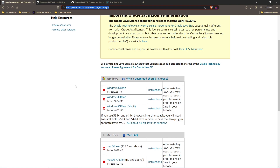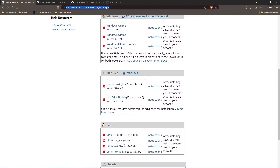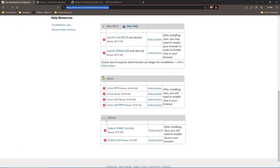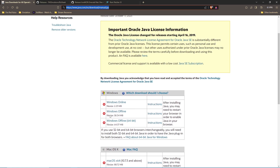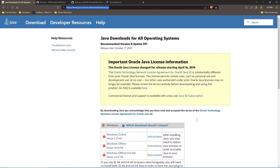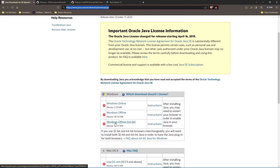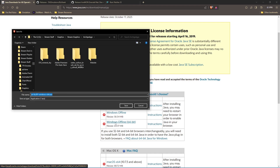Go to the link in the description and find the operating system you're using, whether it's Windows, Mac, or Linux. I'm going to click the Windows Offline 64-bit because that is the version I'm using, and we're going to go ahead and download that.